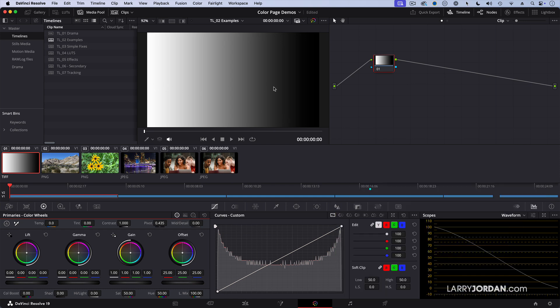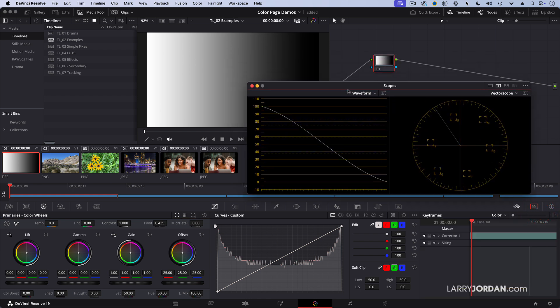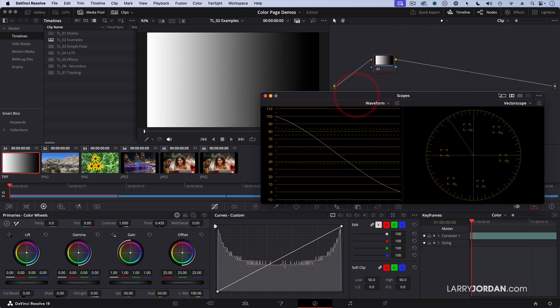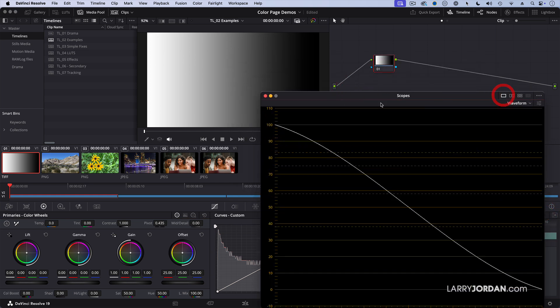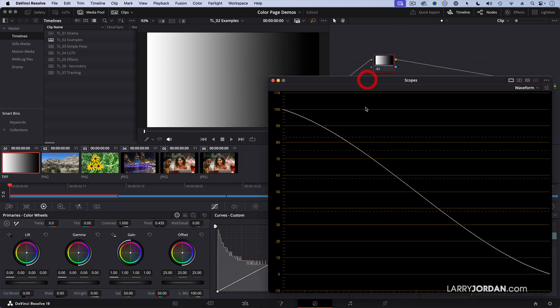This is a 16-bit gradient that was created inside Photoshop and imported as a TIFF image into Resolve. And we can see what it looks like here on the scope. Let me blow this up a little larger so you can see it. And we'll just focus on one scope right there.